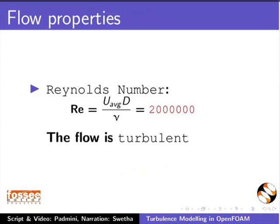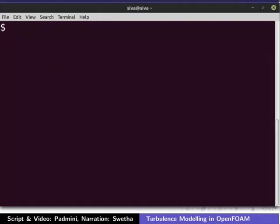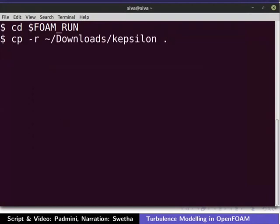First, we will use the k-epsilon turbulence model to simulate this case. Let us set up the case. Download the k-epsilon folder provided in the code files link and extract it. Open the terminal by pressing Ctrl, Alt, and T keys. Please remember to press the Enter key after typing each command in the terminal. Open the run directory by typing this command. Copy the downloaded file into the run directory by typing the following command. I have downloaded the file into the downloads directory — please change the command according to the file path on your machine.